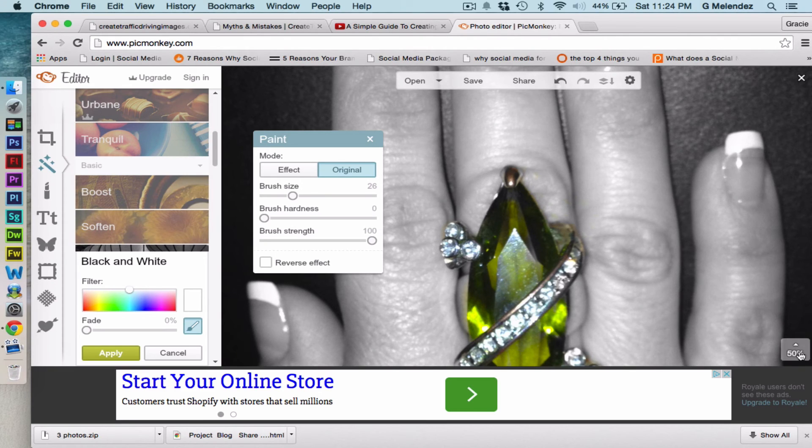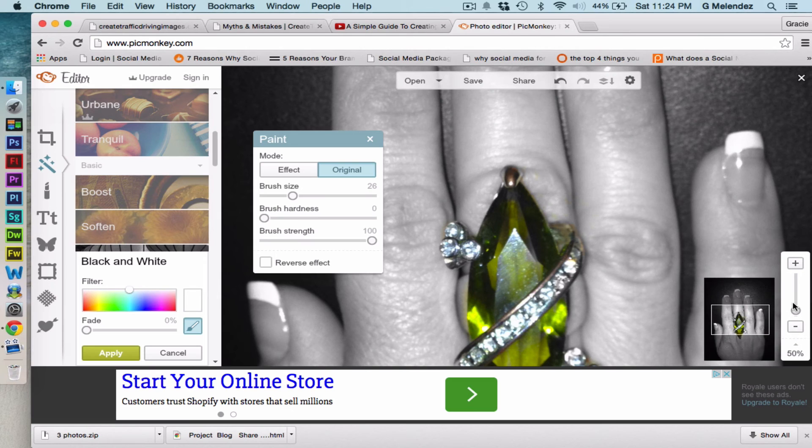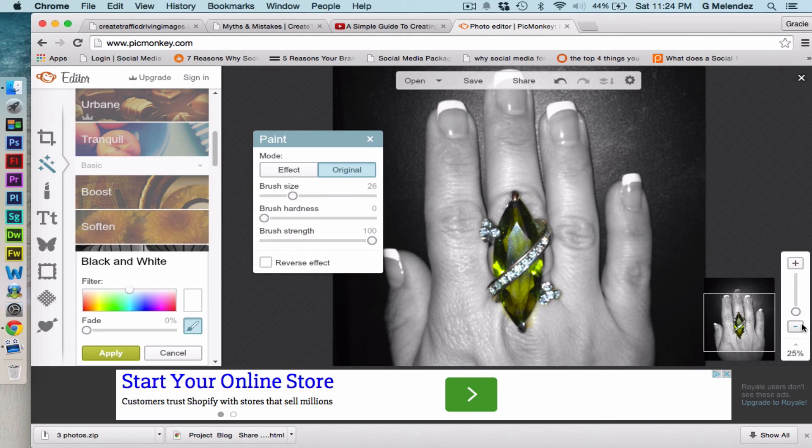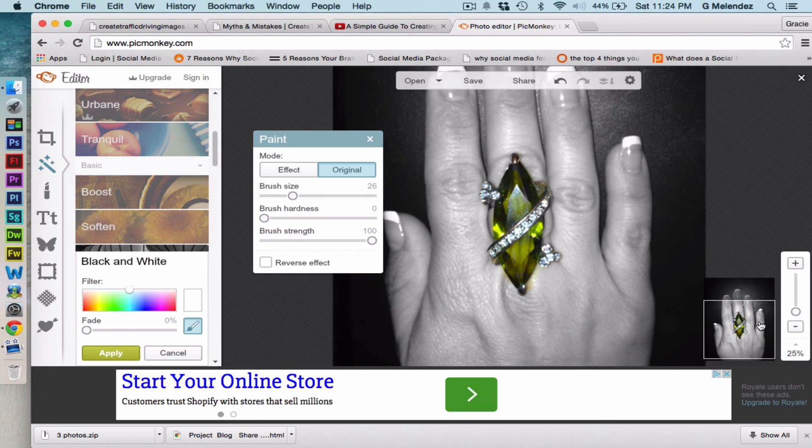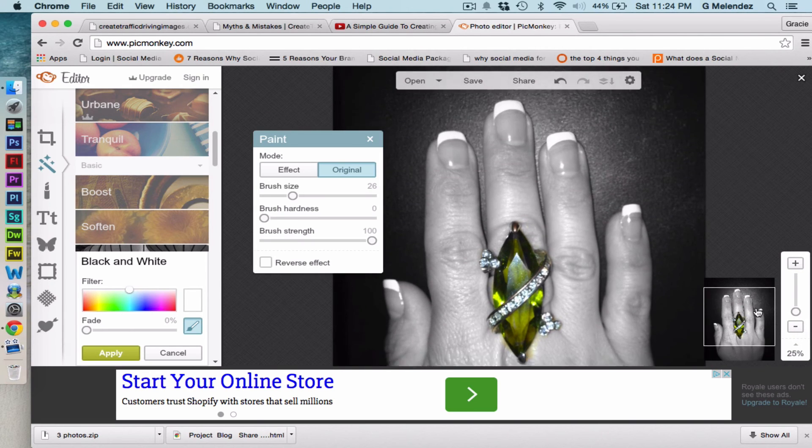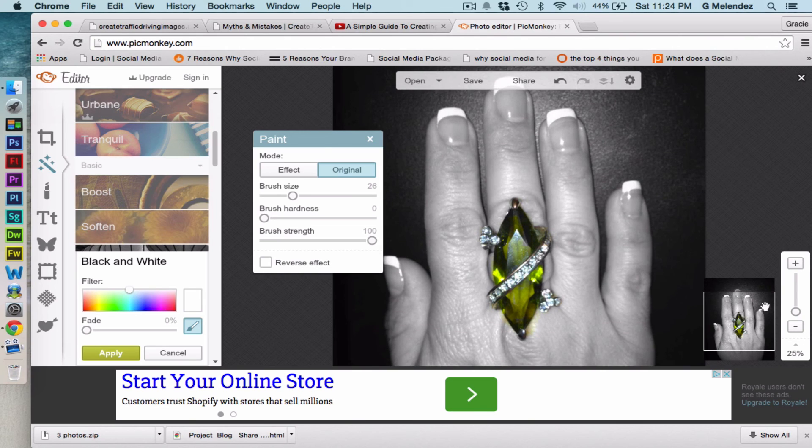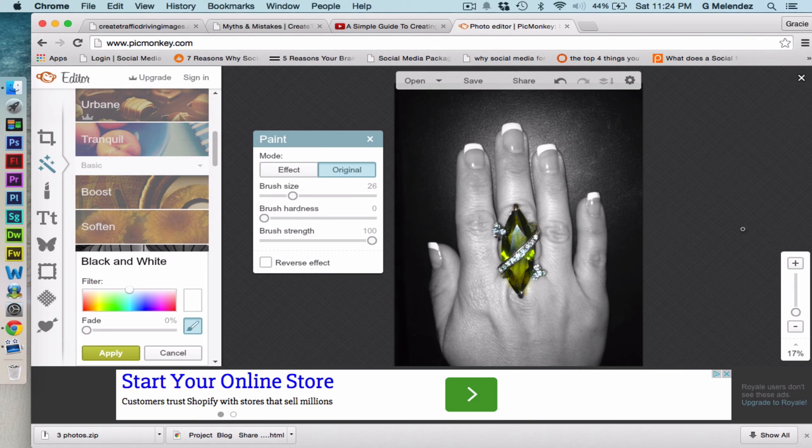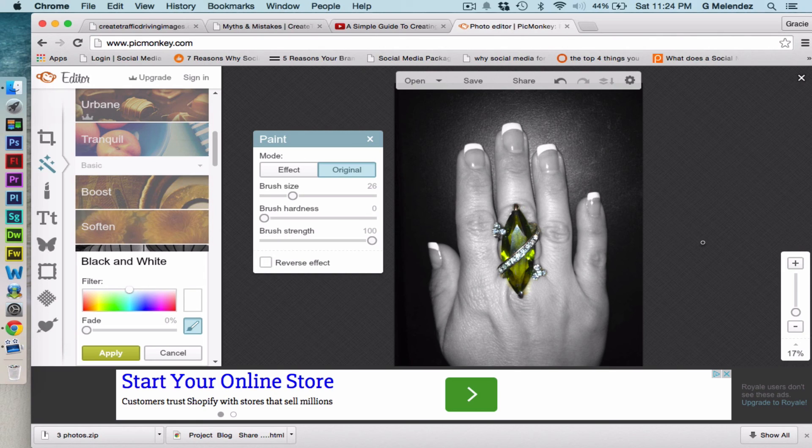Okay so now we zoom out. Perfect. The ring is highlighted with a splash of color.